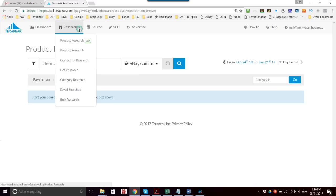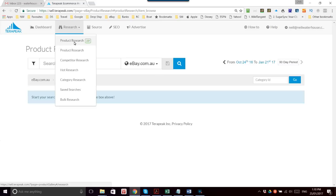Now, as you can see on here, there's Product Research, which is the previous version of Terapeak excluding the competitor research, and then there's the new Product Research 2.0.